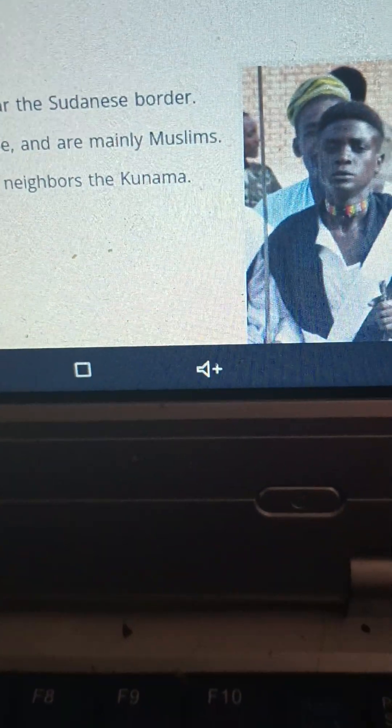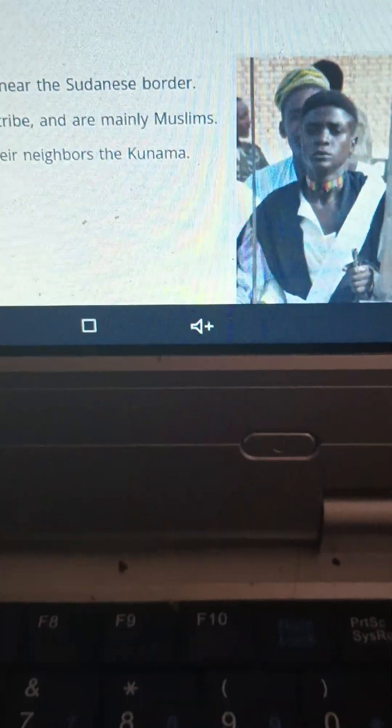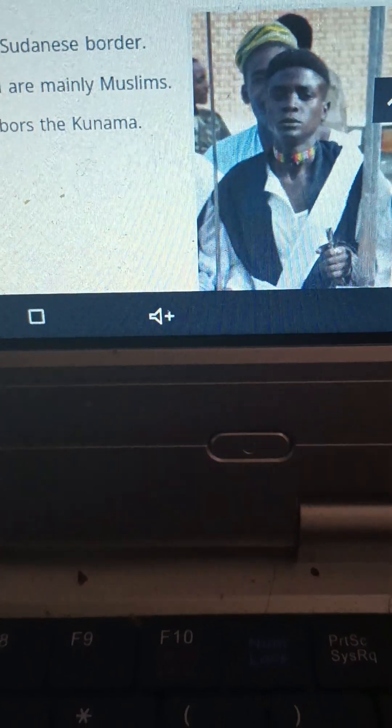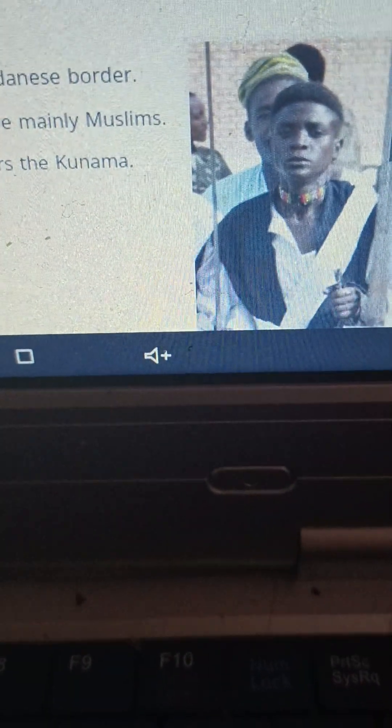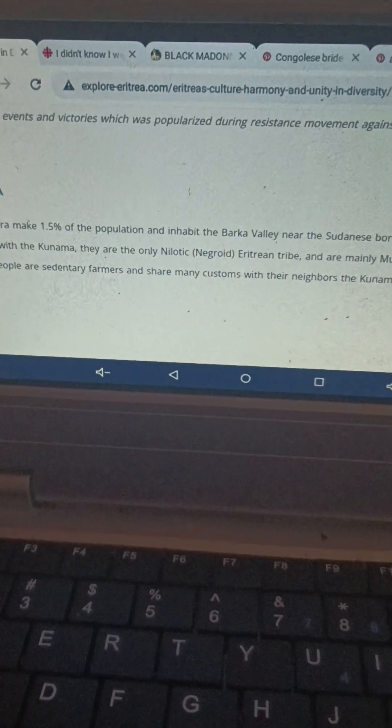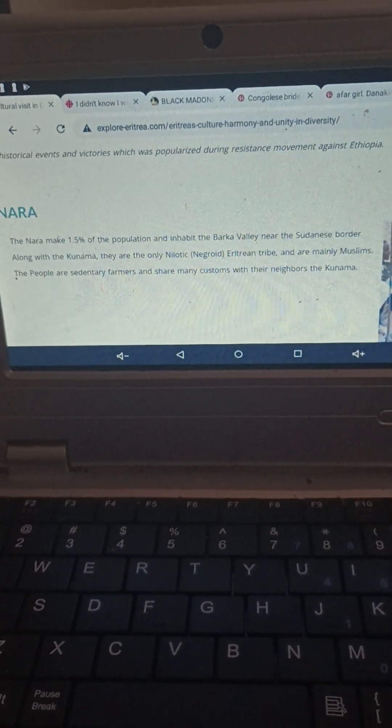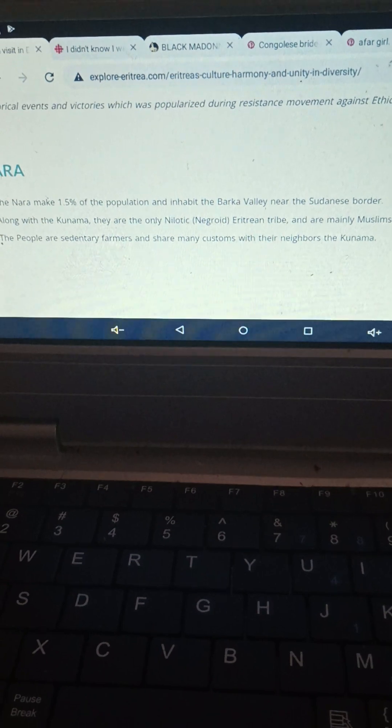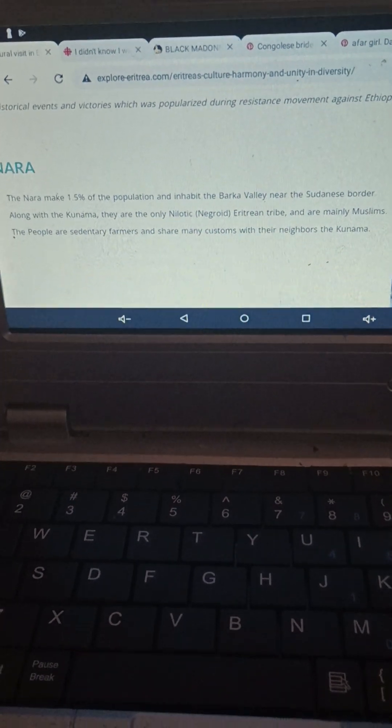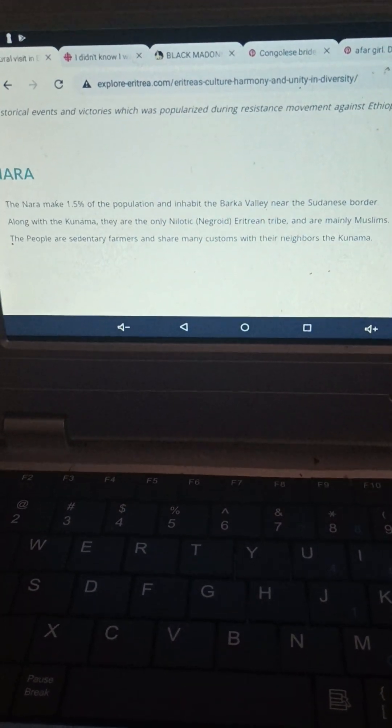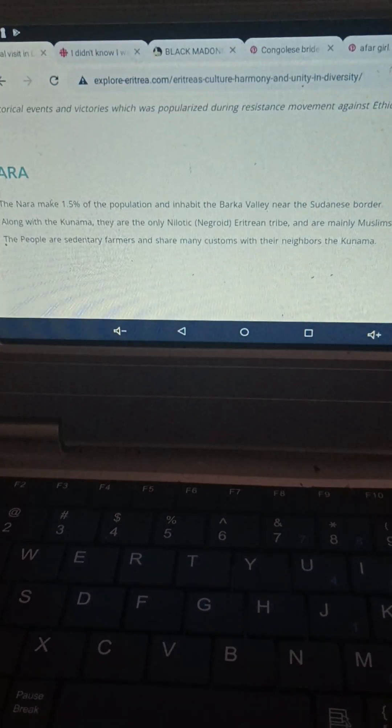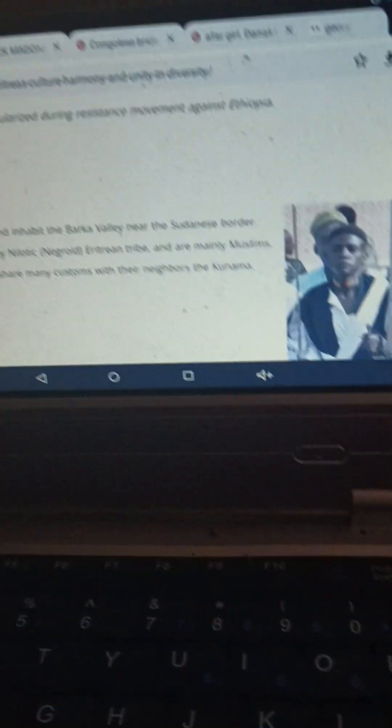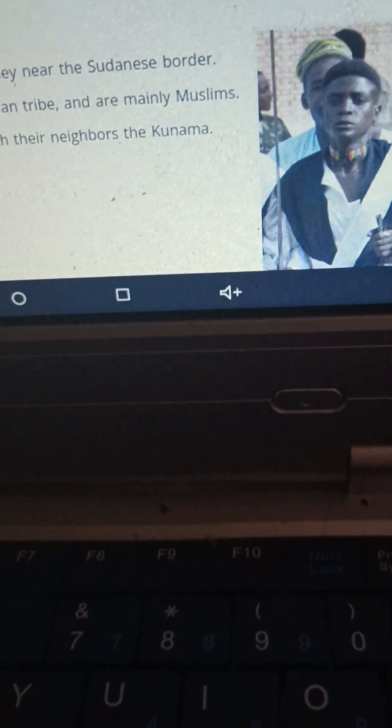People such as the Nara, also known as the Baria. The Nara make 1.5 percent of the population and inhabit the Barker Valley near the Sudanese border. Along with the Kunama, they are the only Nilotic Negroid Eritrean tribe and are mainly Muslims. The people are sedentary farmers and share many customs with their neighbors, the Kunama.